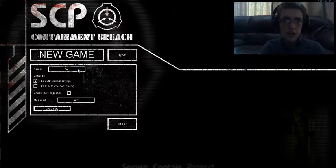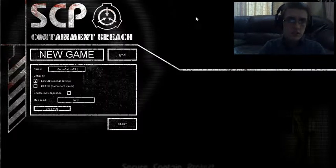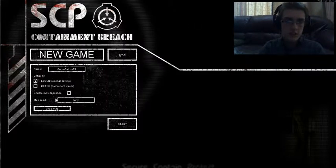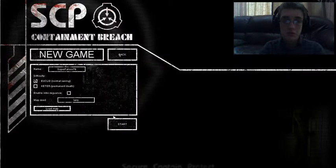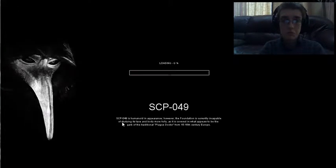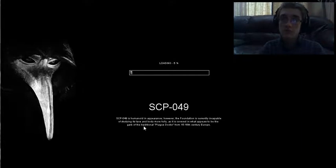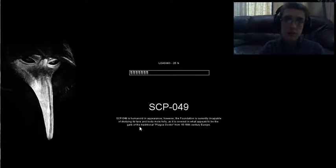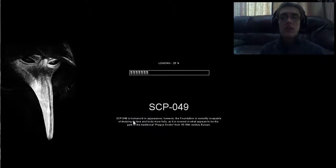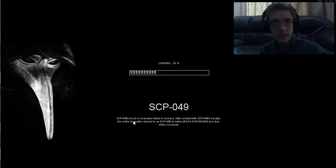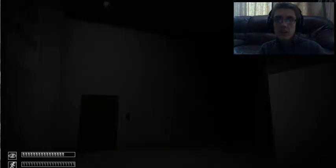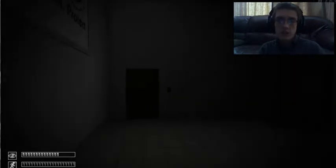Alright, alright, guess we'll just... the map seed is larry. Alright, I guess we'll be playing on the map larry. We'll see how this goes, alright we'll be right back. Alright we're back.